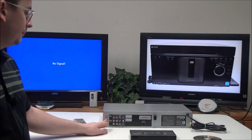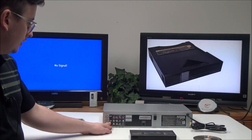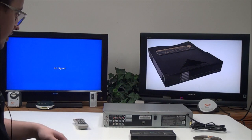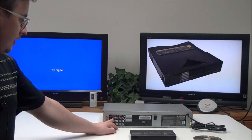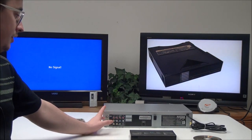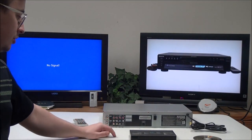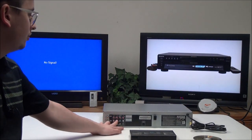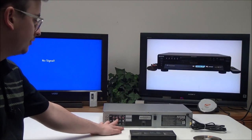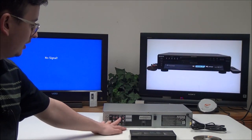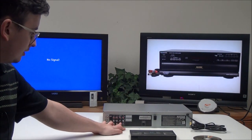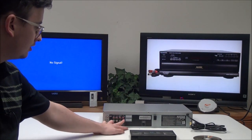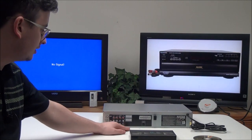On the rear panel you have an antenna input and output right here for recording from cable television. Then you have a line input for recording onto VHS from pretty much any other source. Then you have your audio and video output for both DVD and VHS right here. And for DVD only, you have component video, analog audio, and coaxial audio.